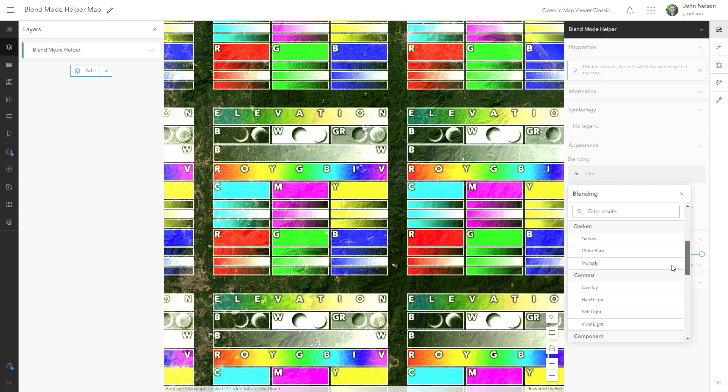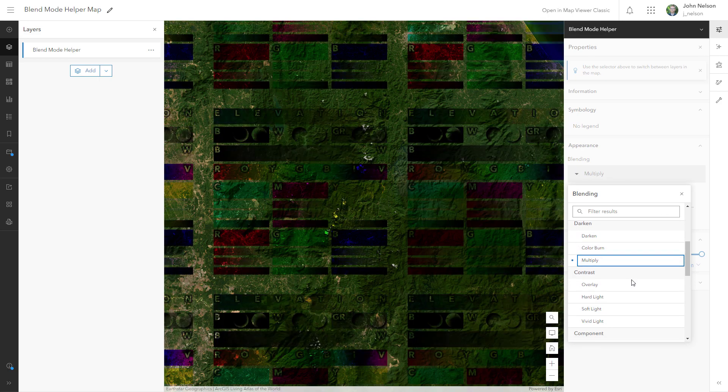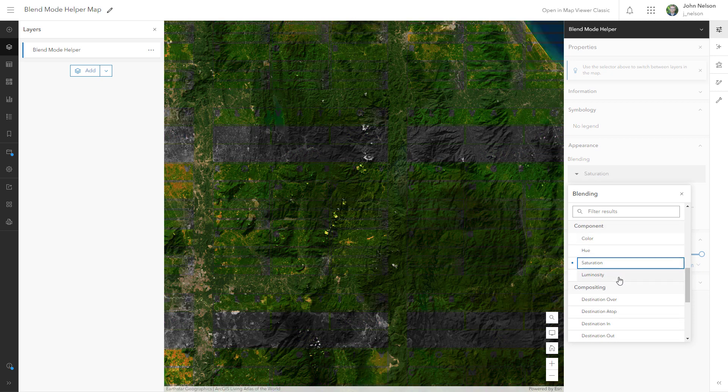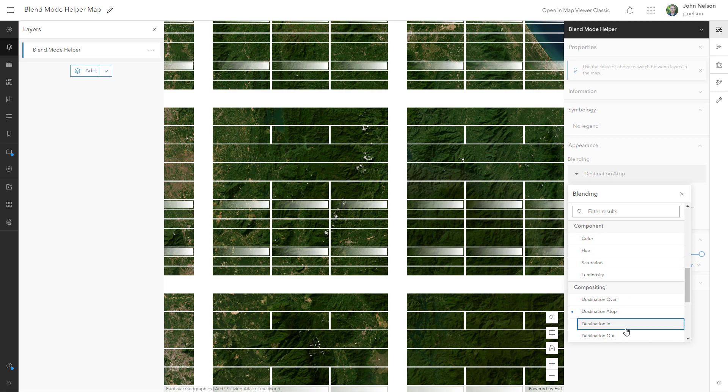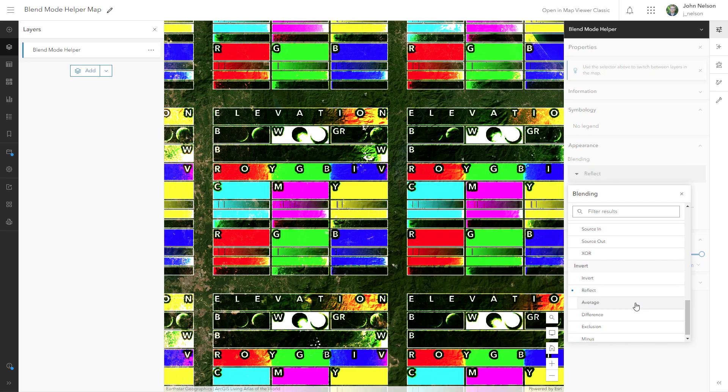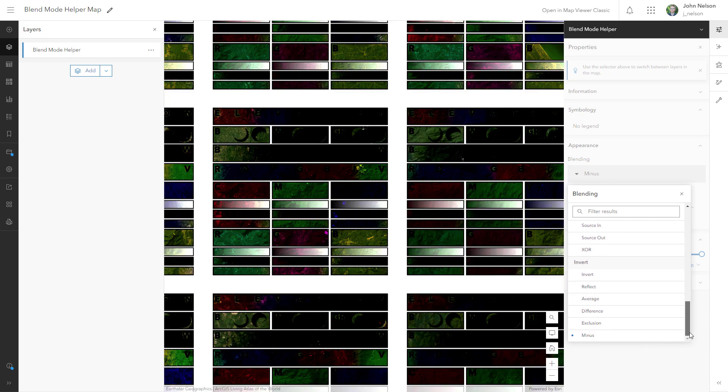And over time, you build up a little collection of blend modes that you can predict what's going to happen. So have fun. I hope this is a valuable resource for experimenting with and getting more comfortable with blend modes.